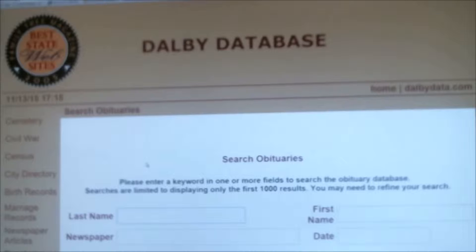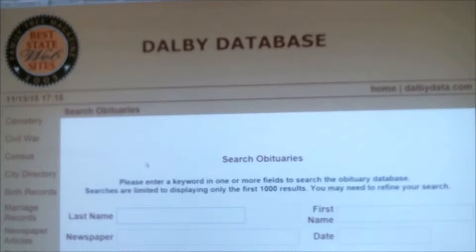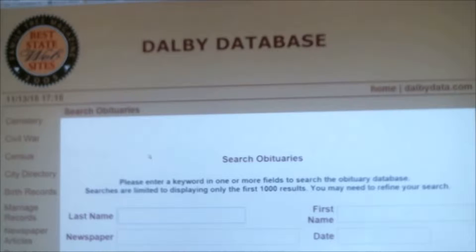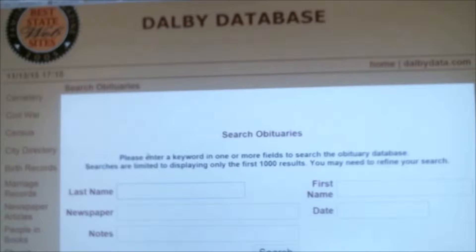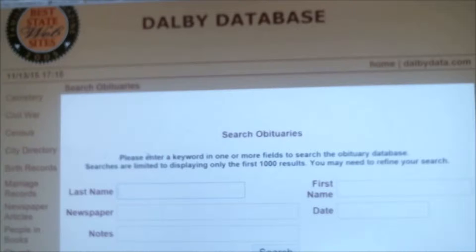Welcome to the Rice County Historical Society. This is going to be our last episode on navigating the Dalby database. We've covered all kinds of different tricks and tips and databases, but I think the ideas and suggestions we've made along the way are enough to help you at least get some initial navigation. Don't hesitate to give us a call if you've got any additional questions.